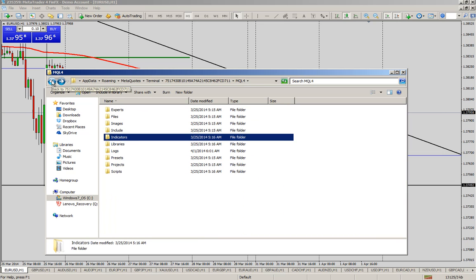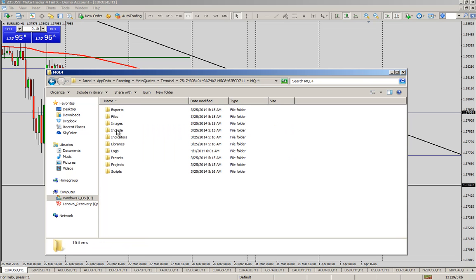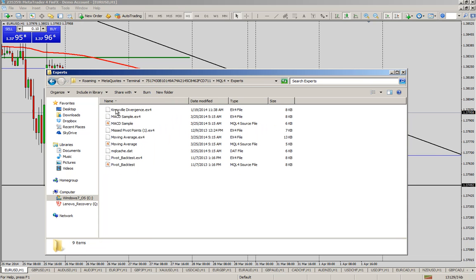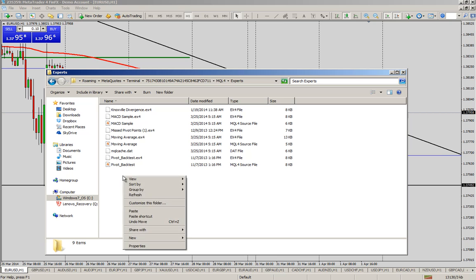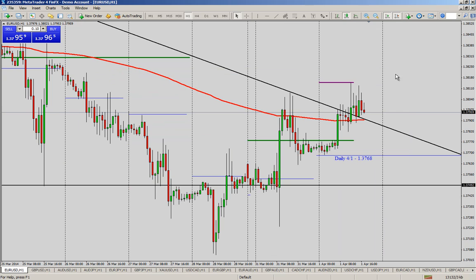If you have any expert advisors that you're using or EAs you will access that in the same area. So once again this is the data folder right here. You're just going to click on MQL4 and then you want to go to experts and in the experts area you would just right click and paste whatever expert advisors you're using. Or you can also drag it from your desktop or from another folder and just put it in here. And you're done.